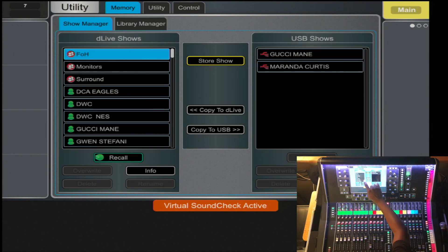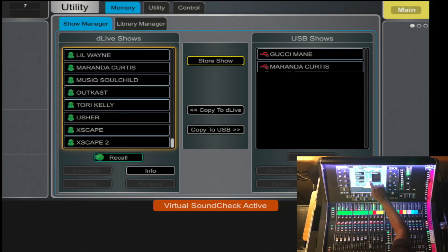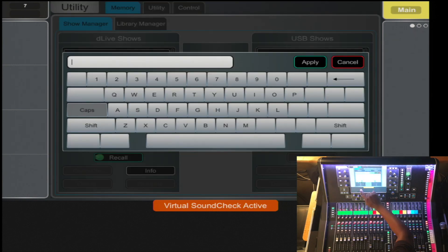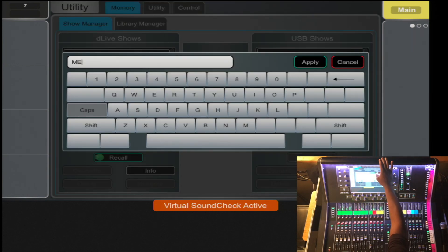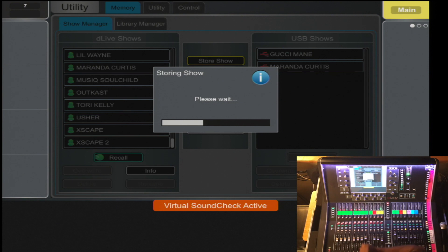Here in the Show Manager is where you will save your show file. Select Store New, then Store Show, and we'll label it 'me.' Apply.